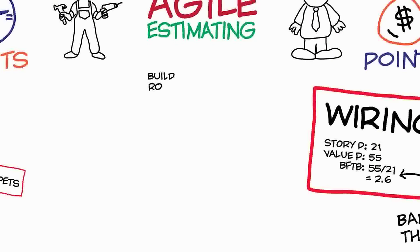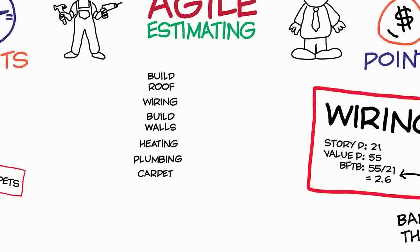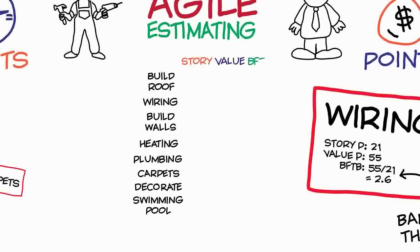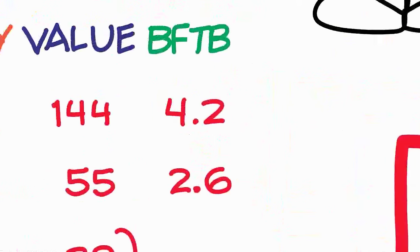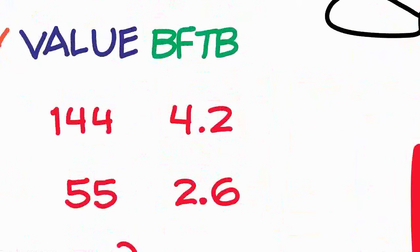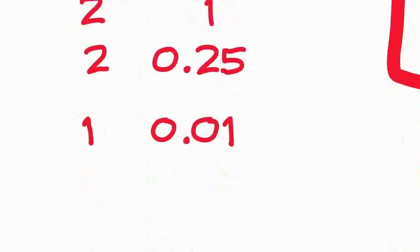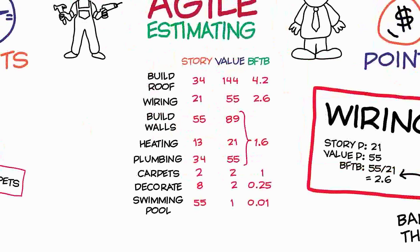You take your backlog and you list out all of the story points and all of the value points, and then you work out the bang-for-the-buck for each one of the stories. And then you order that story sequence going from the highest bang-for-the-buck score right the way down to the lowest bang-for-the-buck score. This gives you a rough sequence that you probably want to attack the stories in.